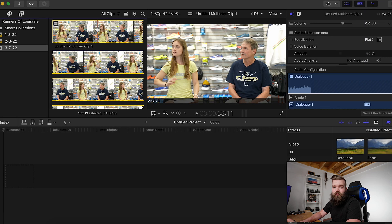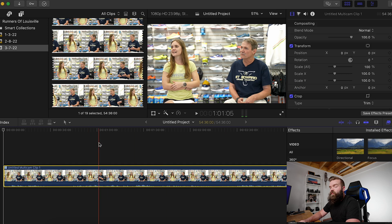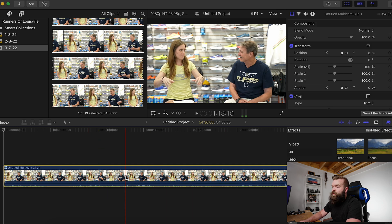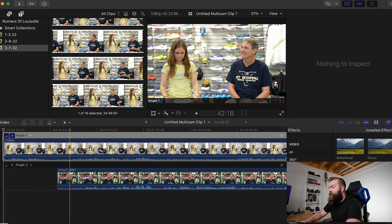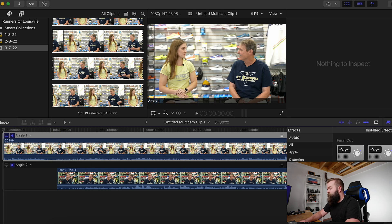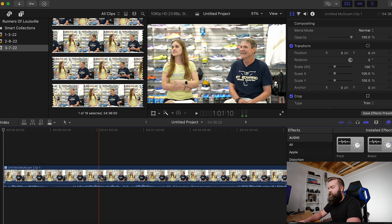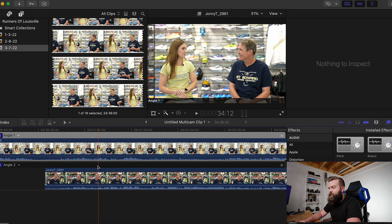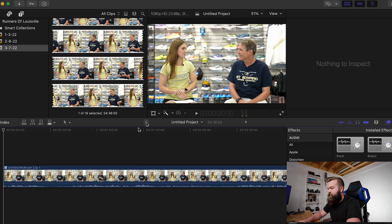Once you have your clip, you're going to drag it to the timeline. What's really nice is you can double-click on the clip and go in and edit everything — add effects and all. You can edit both clips inside the multi-cam clip without having to add a bunch of extras on the outside.